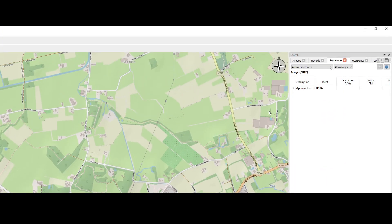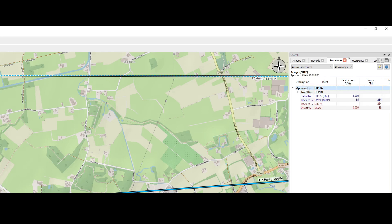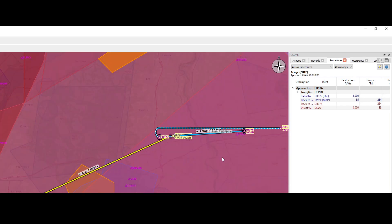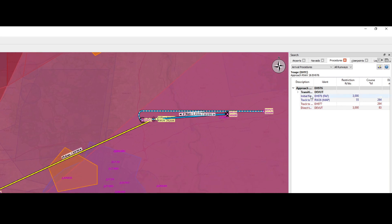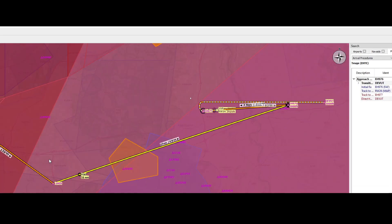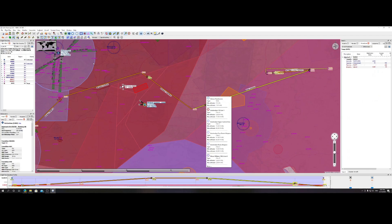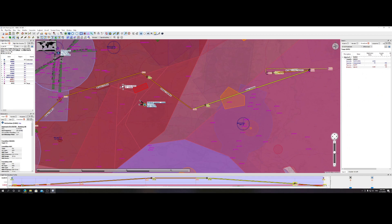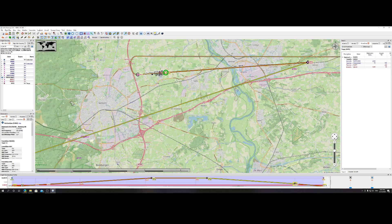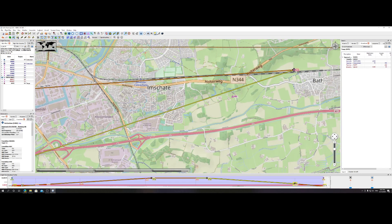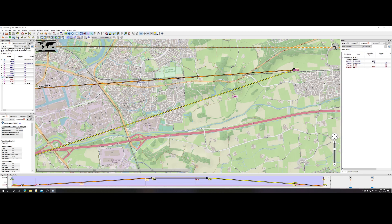On the top right, you can see the approaches. In this case, it only has one approach. When we select it, you can see the approach drawn on the map. Then right-click on it and say 'use in flight plan.' It does add all the elements to our flight plan. When we zoom in, there's a sharp corner, but let's leave it for now.